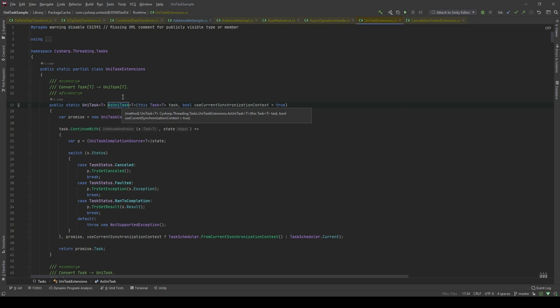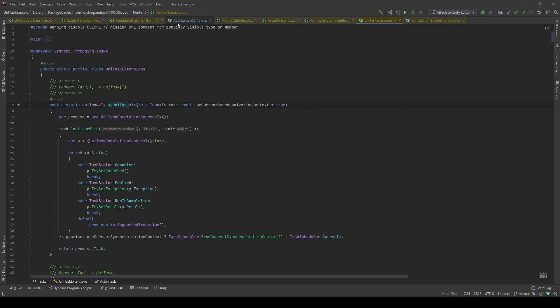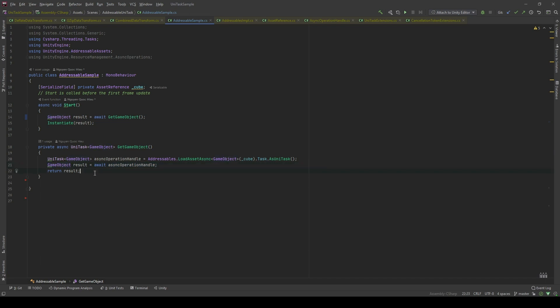Now, let's go back. I'm gonna await for that operation to be finished and it's gonna return the type of GameObject. And I'm gonna return that resource.